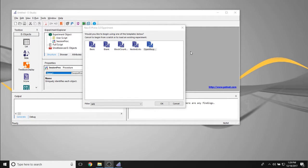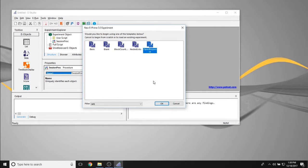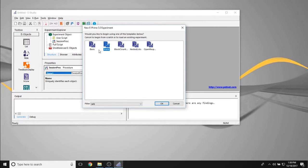What I have open here is the Experiment Templates window. This opens up whenever you first open E-Studio. We have a couple of options to choose from: a Basic Template, a Blank Template, a Counterbalance by Block Template, a Nested List Template, and an Open Response Template. These are the default templates that come with installing E-Prime 3.0. You can also include your own templates, which I'll cover in a future video. For now, we're going to focus on the Blank Template for a clean slate. To select a template, click on its name and click OK.